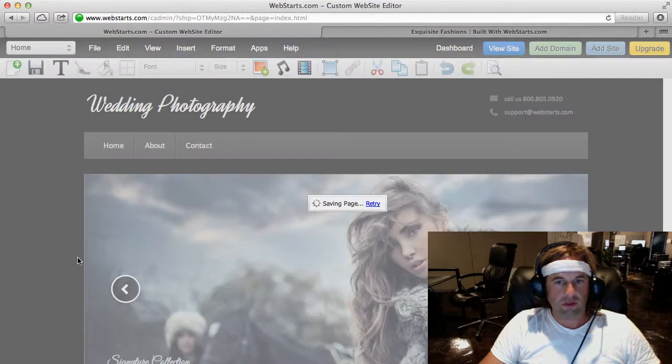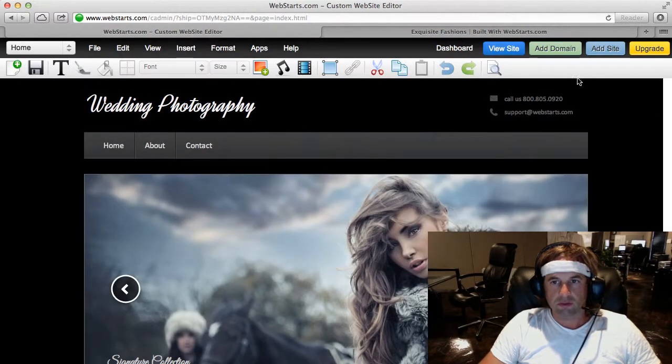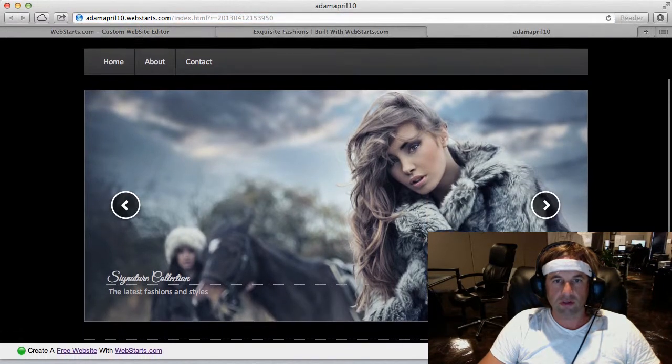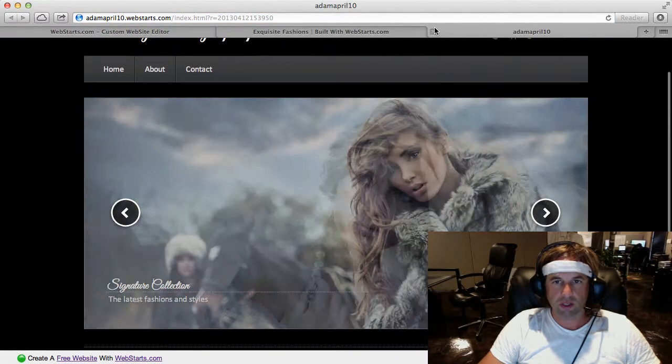Then I just click Save, and view my website, and you can see my wedding photography website is online.